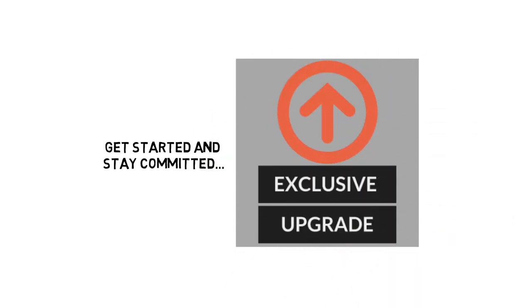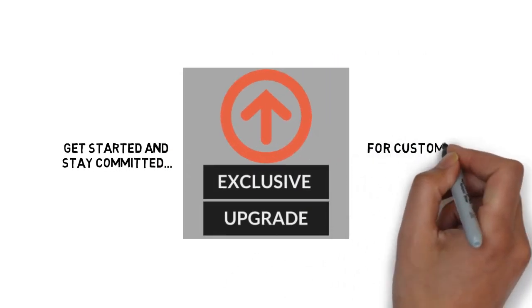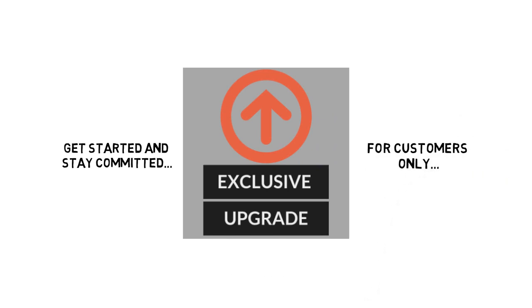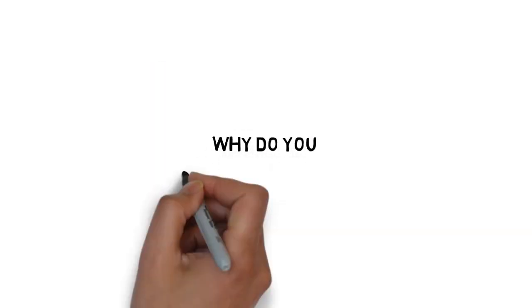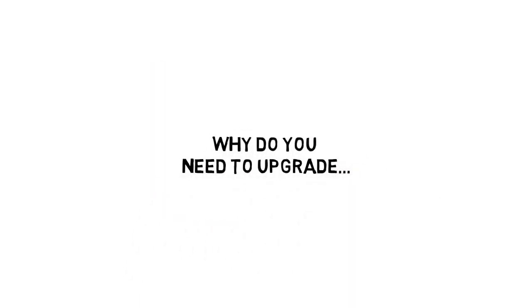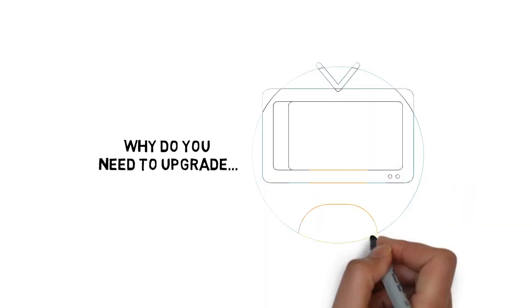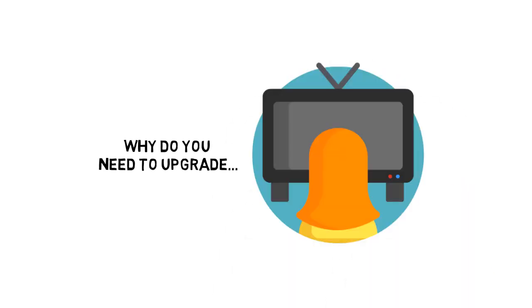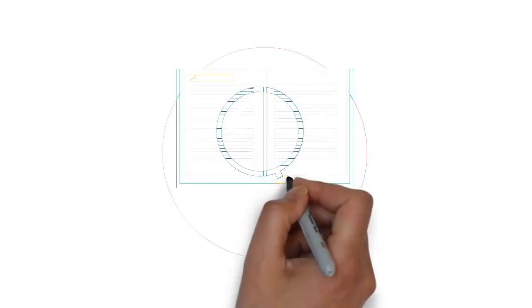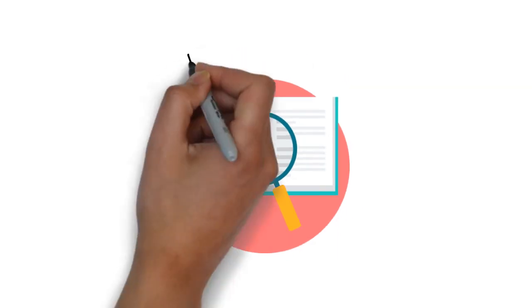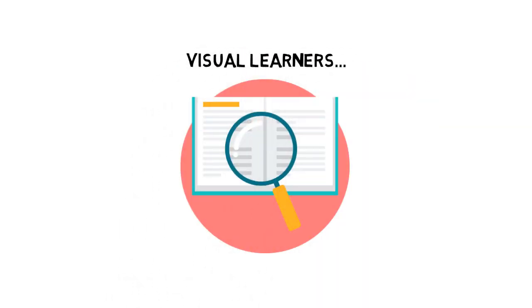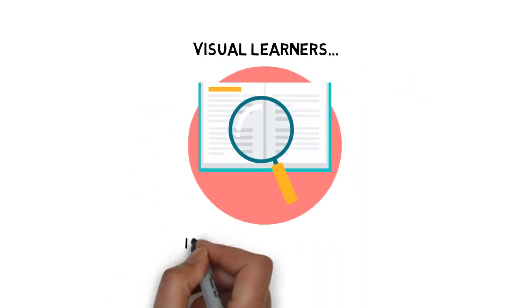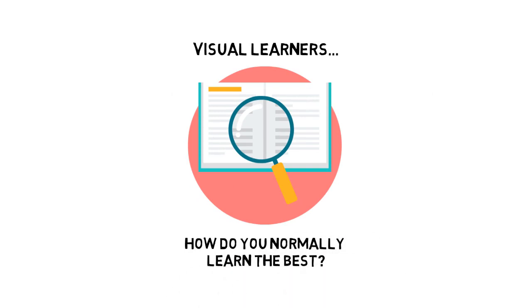Just to be clear, this is an exclusive upgrade for customers only. Why do you need to upgrade to the video version of the modern vlogging guide? Did you know that most people learn a lot faster when they see something being done on video rather than just reading about it? That's because most people out there are visual learners. How do you normally learn the best?